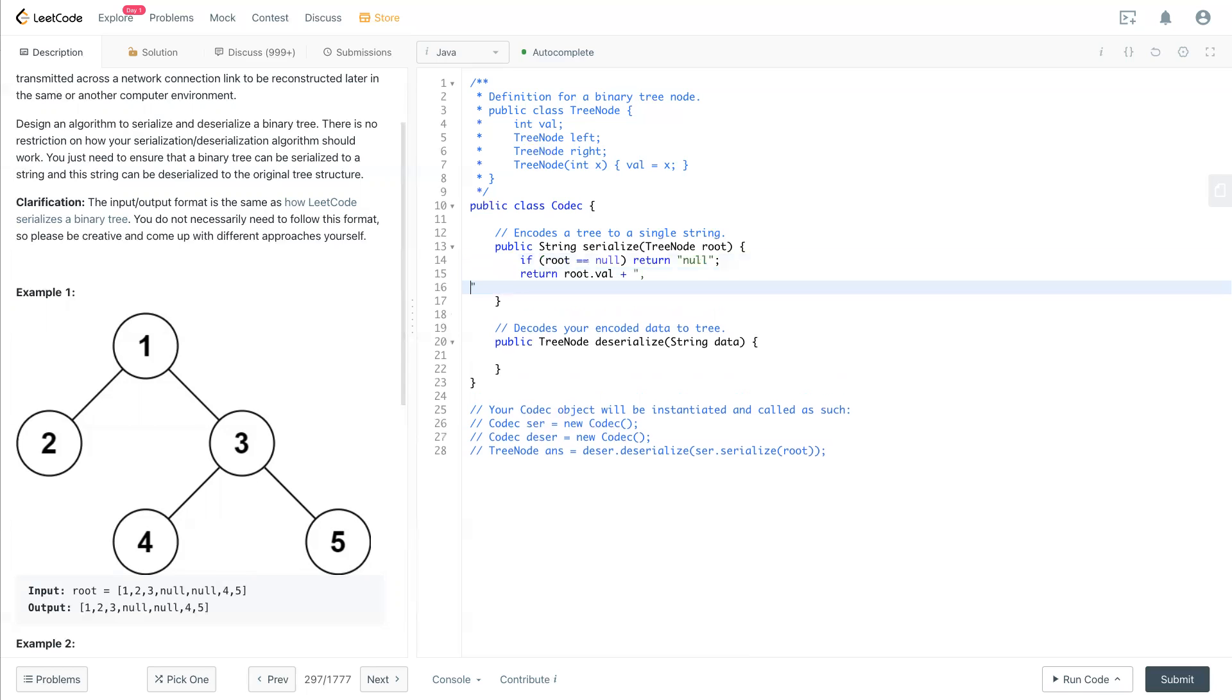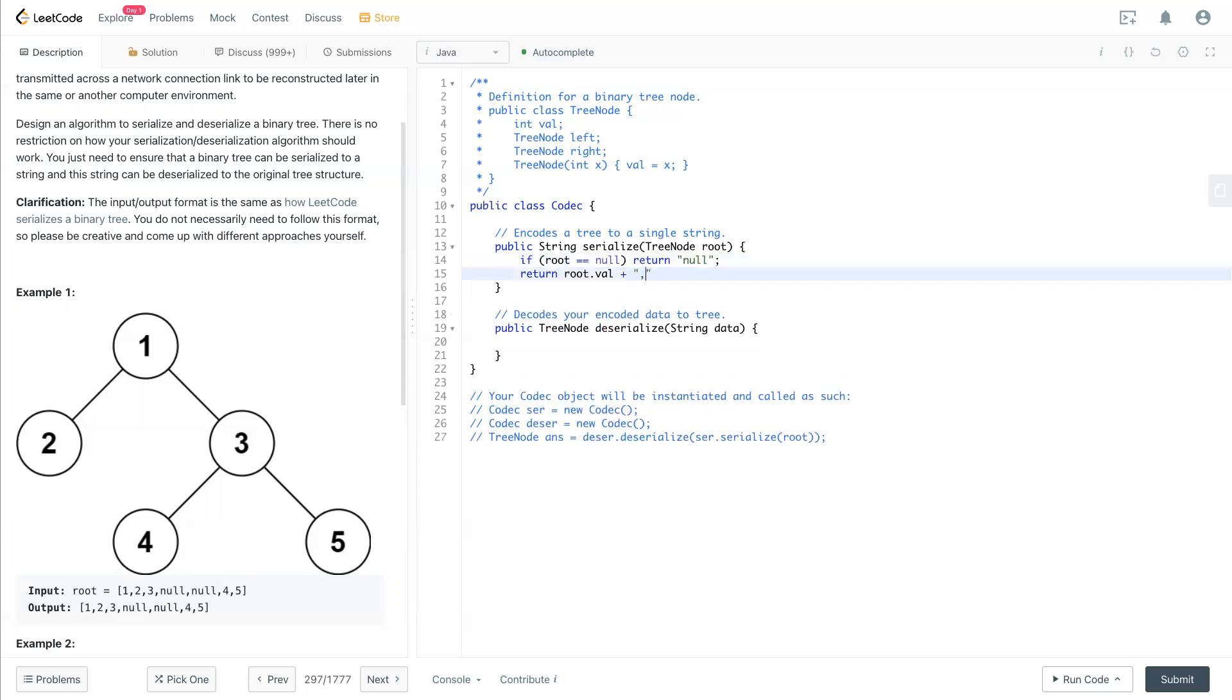Plus and separate by a comma, comma and plus. We will have a serialized - see the left side, which is root.left.